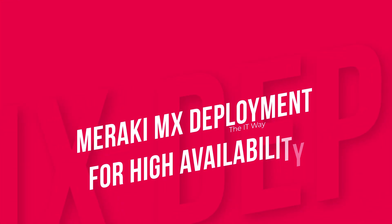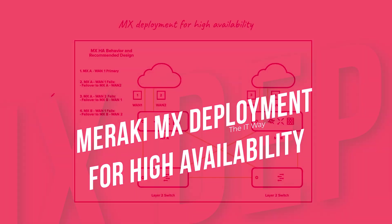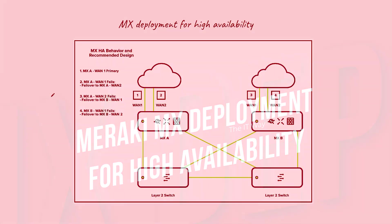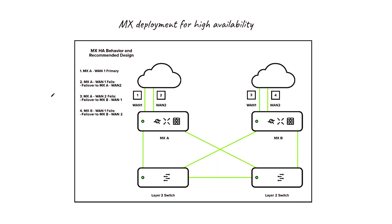In this video, we're going to start explaining the different MX deployments for high availability. In this time, we're going to see the classic one.